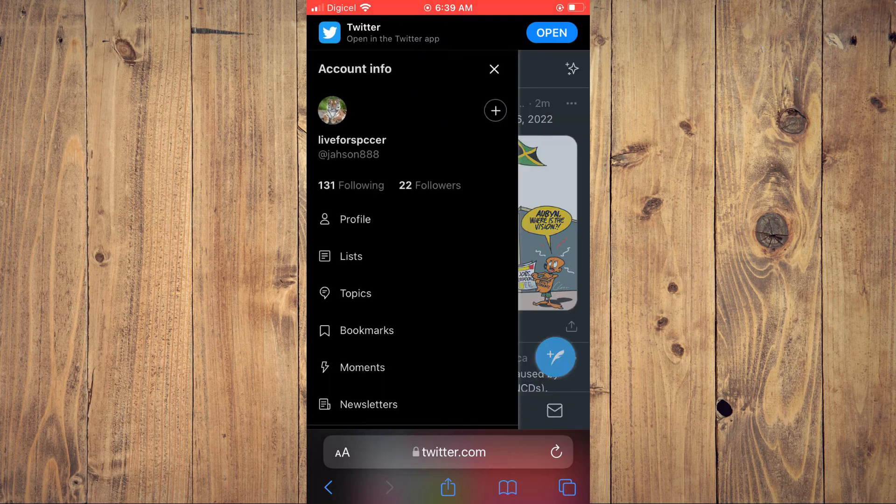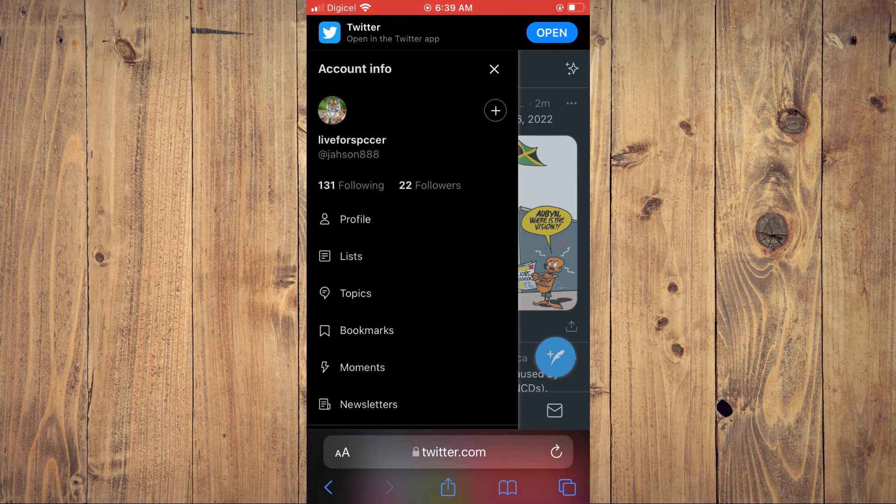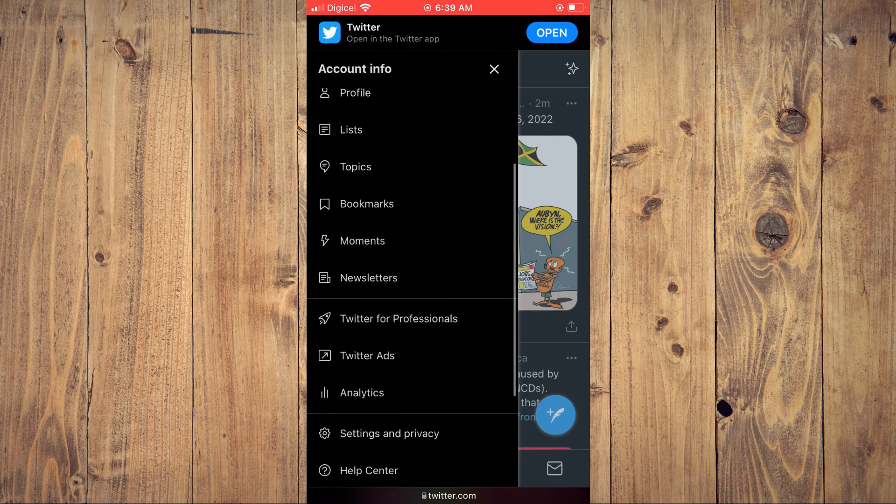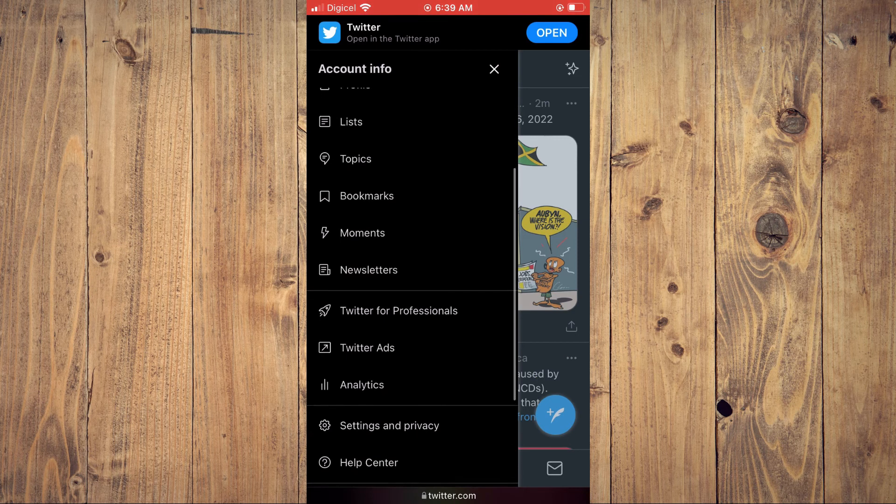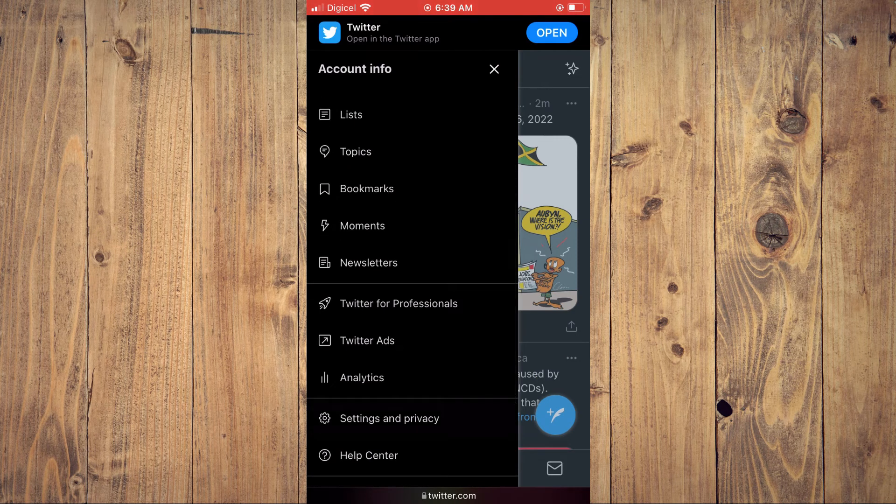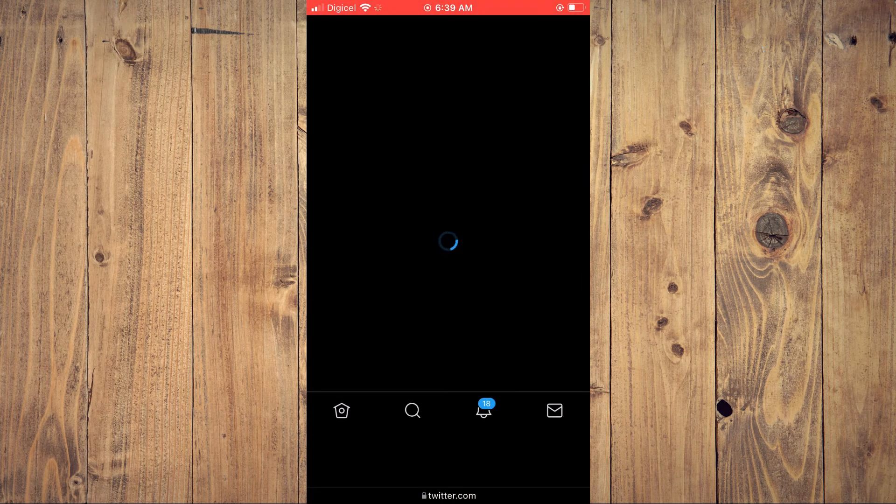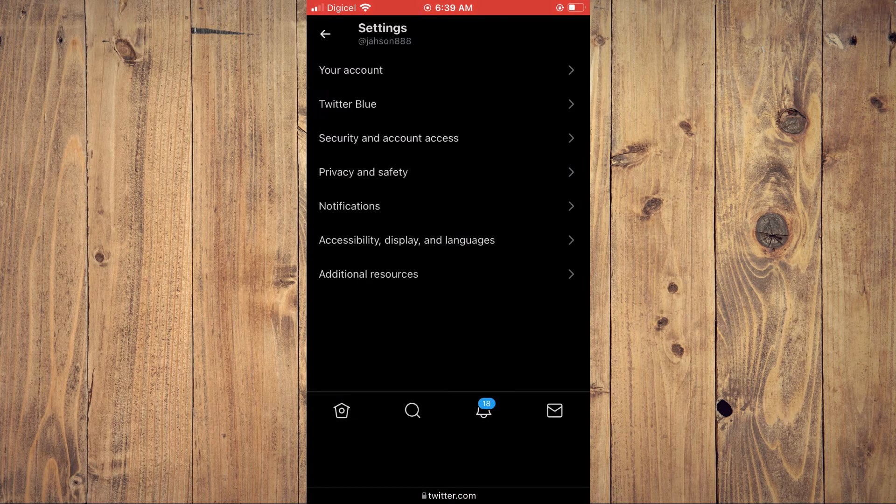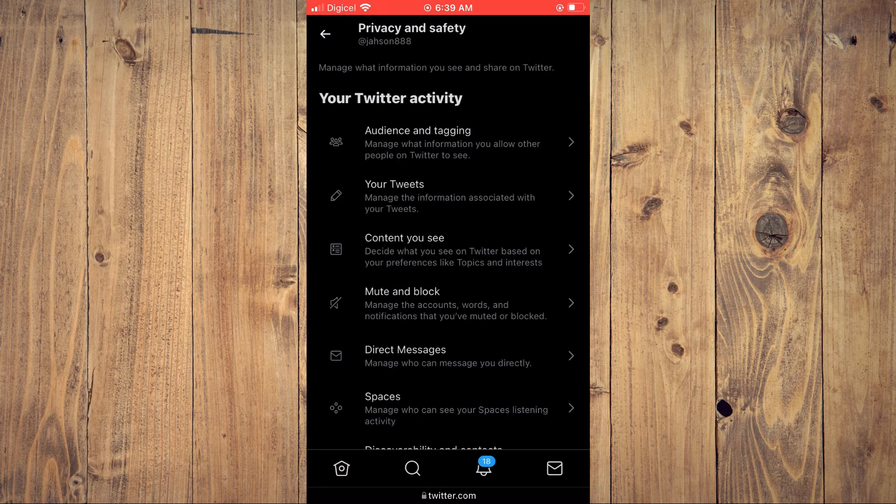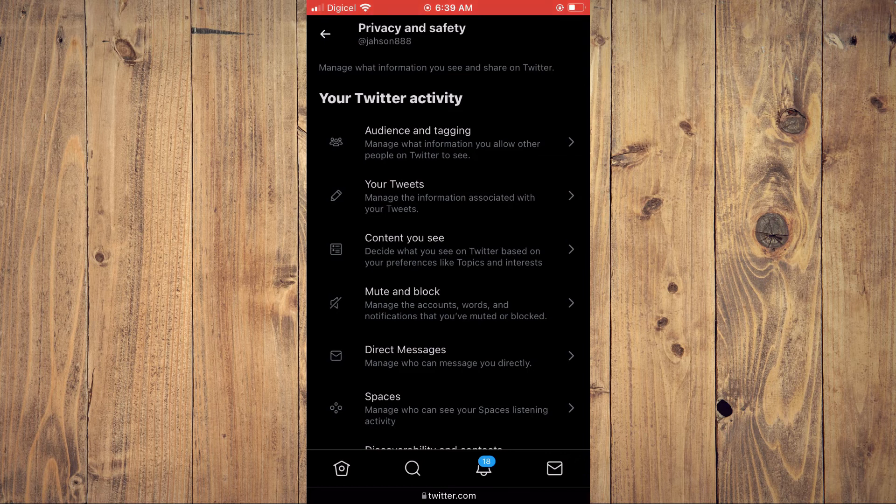tap on your profile pic in the top left hand corner, scroll down, and select Settings and Privacy. From here, you can tap on Privacy and Safety, and you can